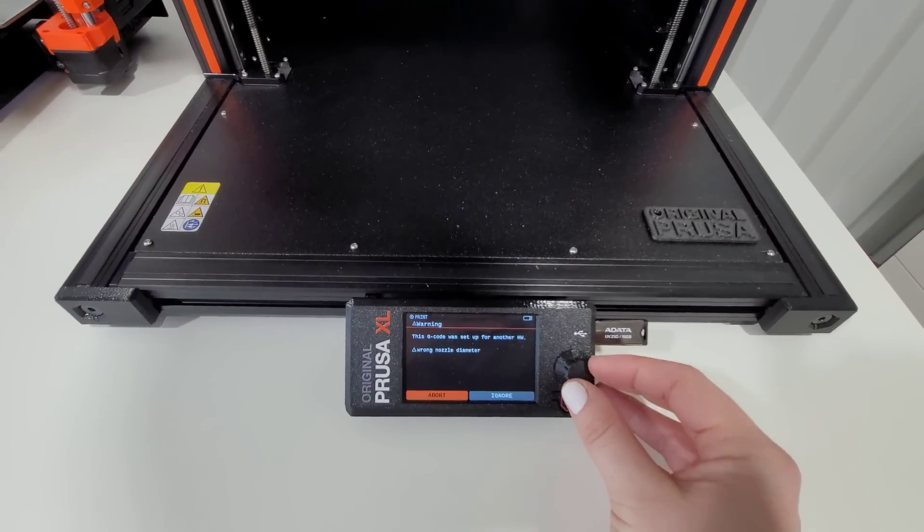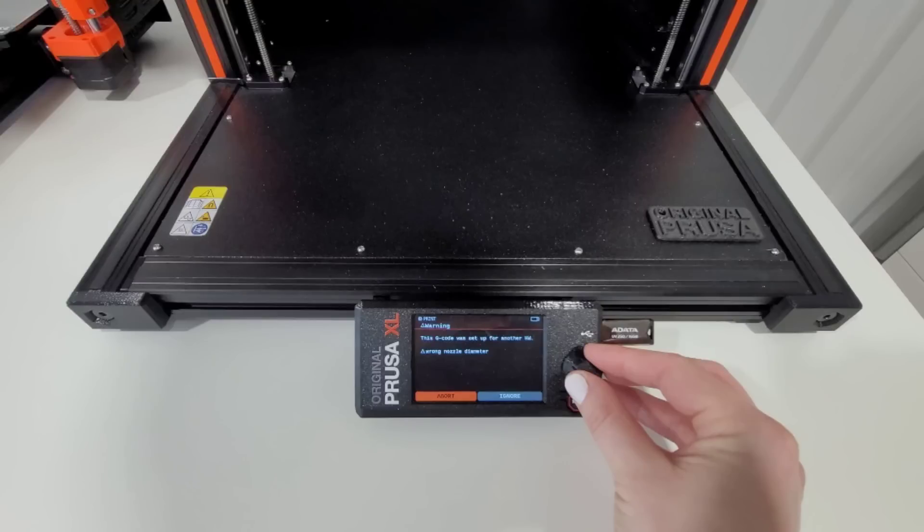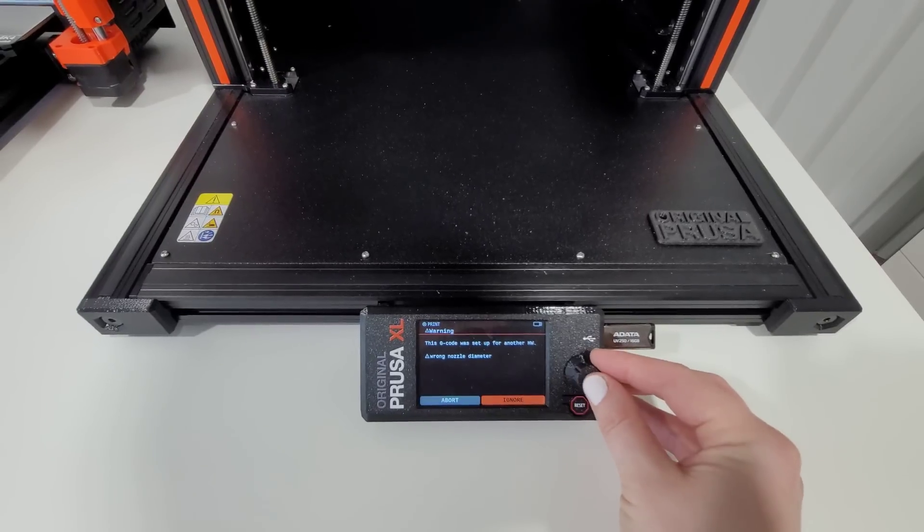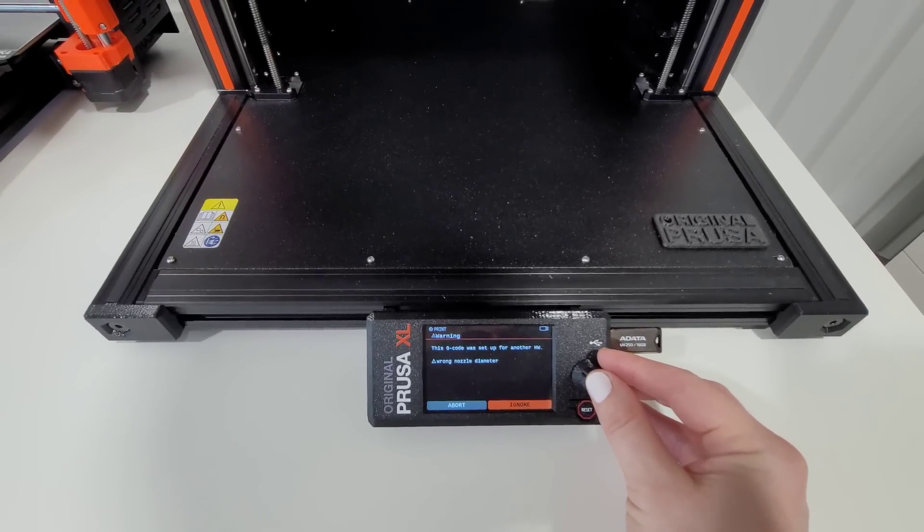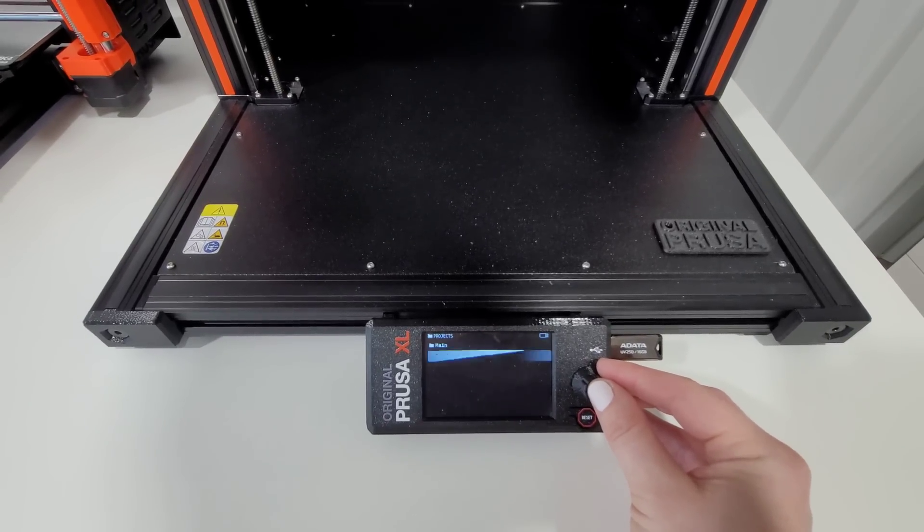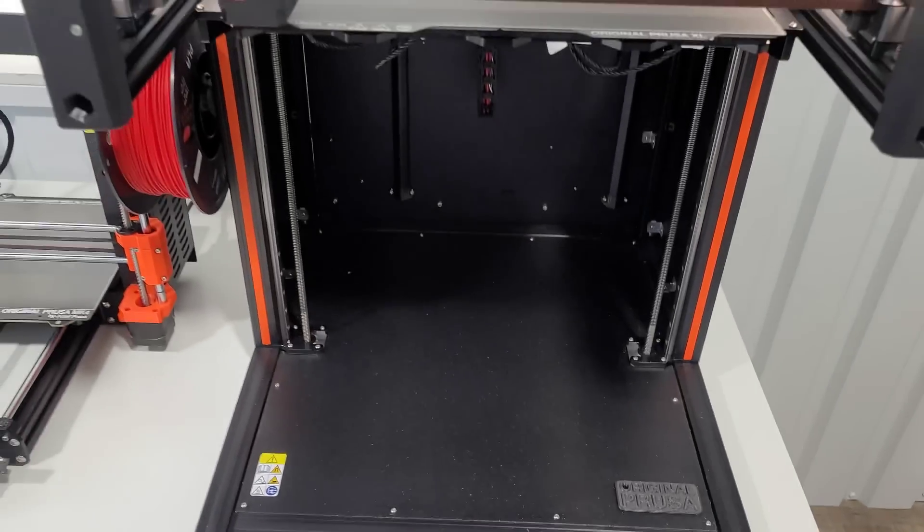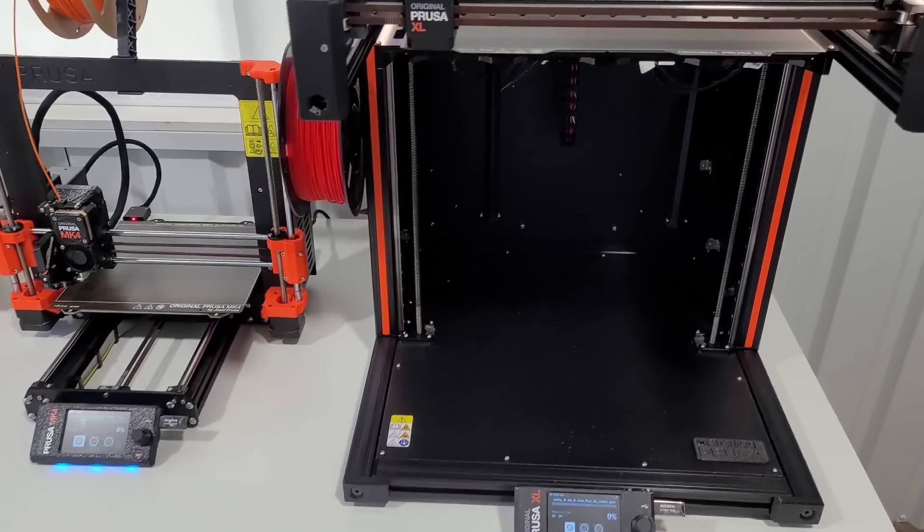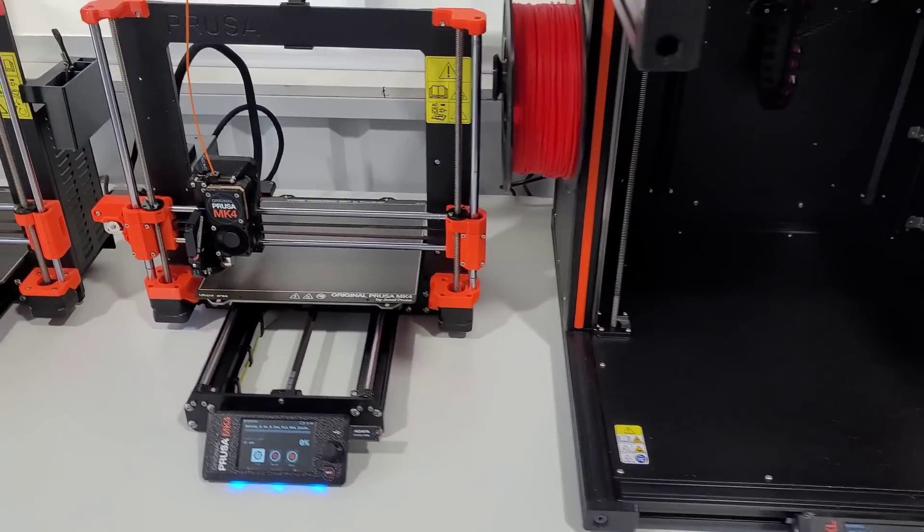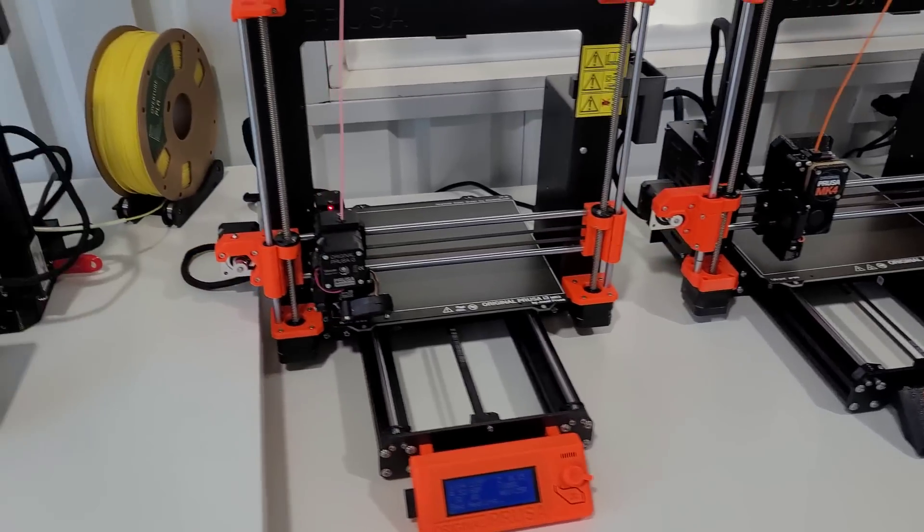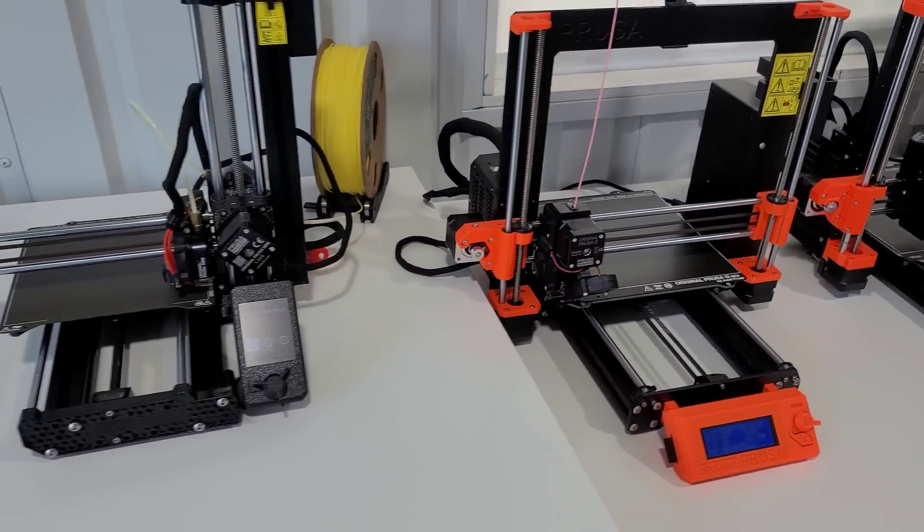And then the XL. I did change the nozzle on this to 0.4, which is not the stock, so I guess I need to find somewhere in the settings that I can let the printer know that I had changed the nozzle size. Okay, they've all been started and now the beds are heating up.